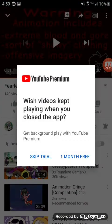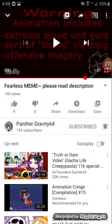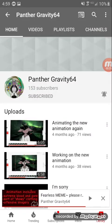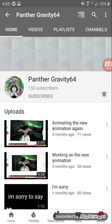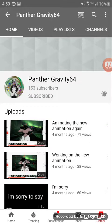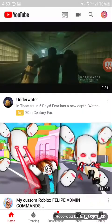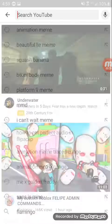So you go on YouTube, and you pick an animation meme that you want.